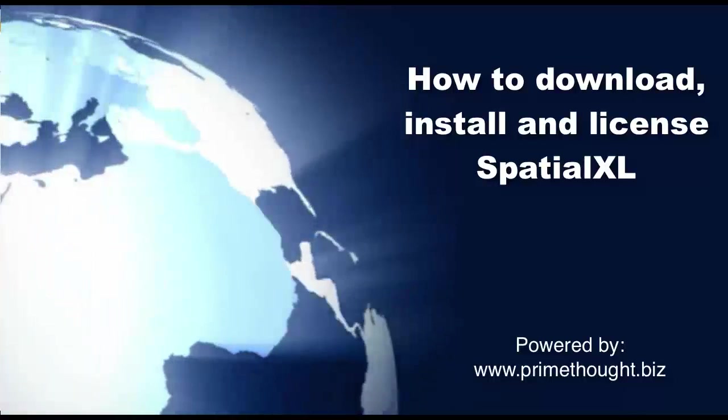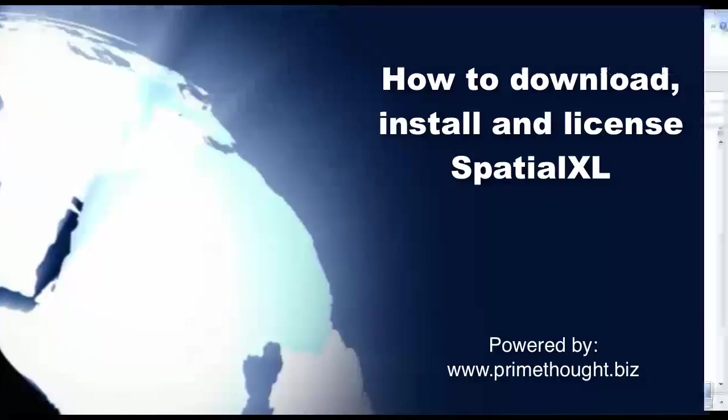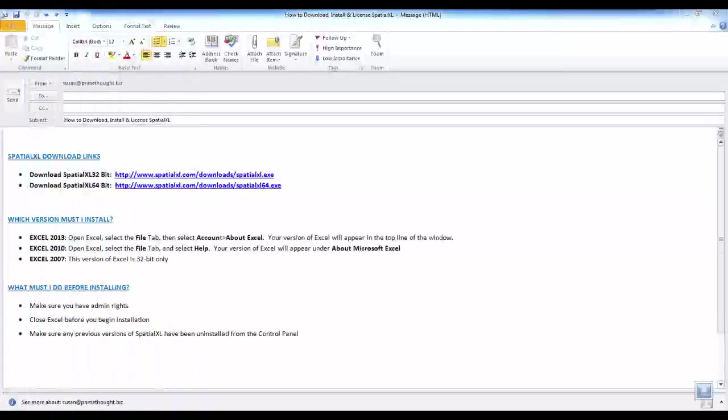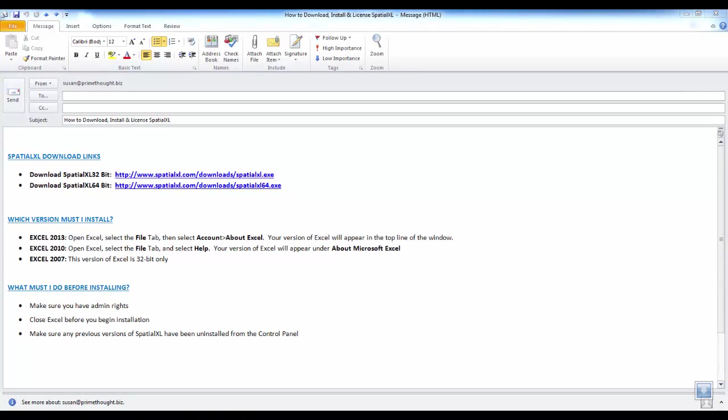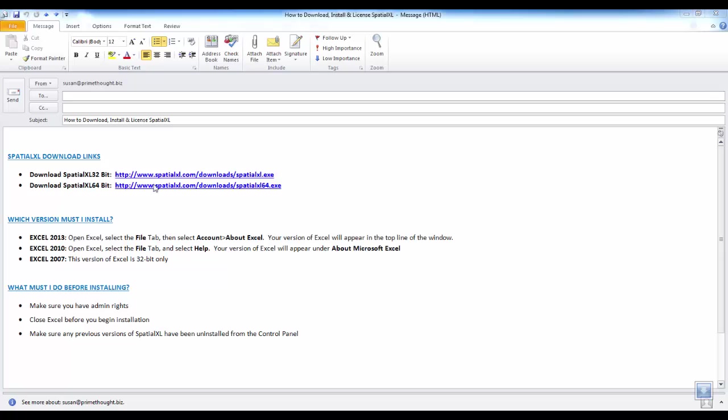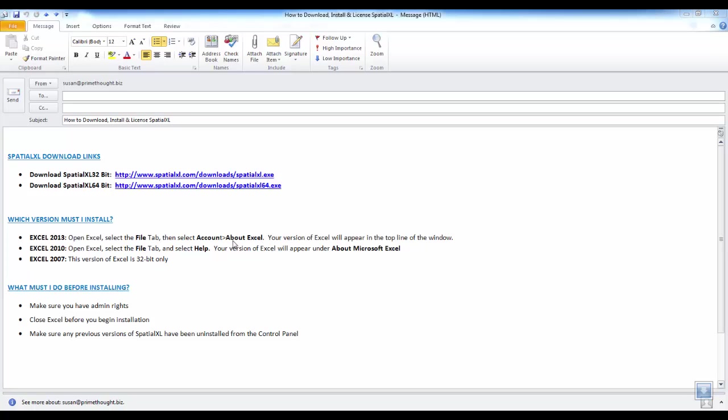This is a video demonstration on how to download, install, and license SpatialXL. To download SpatialXL, you can follow either the 32-bit or the 64-bit links that have been provided. To work out which version you need to install, you can follow the instructions that have been provided here.